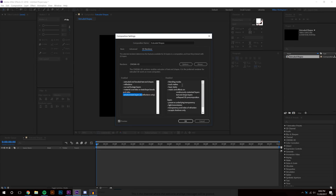However, Cinema 4D mode does disable a lot of things such as track mattes, blending modes, layer styles, masks, depth of field, and more. Just an FYI — things like motion blur simply will not work with this renderer.